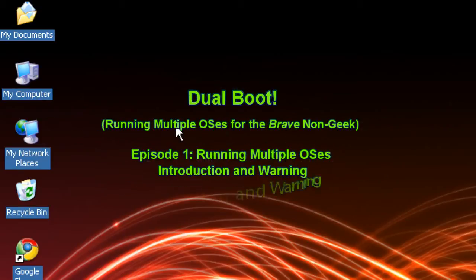Hello everyone, Technosleuth Craig Chamberlain here, and we are moving forward with a new series today. We're going to call this the Dual Boot Series, and we're going to show you how to set up your computer to boot up on multiple operating systems.